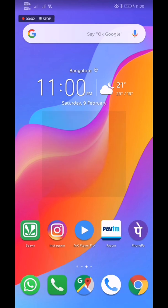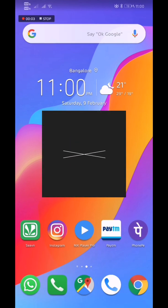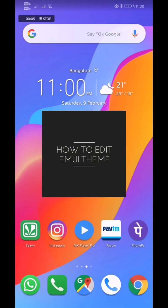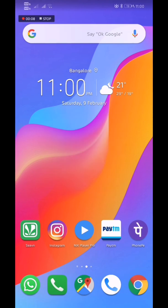Hello guys, welcome back to my channel. Today we'll be discussing how to edit EMUI themes. You can edit any EMUI theme which you have downloaded from the theme store and give your own look to the theme.